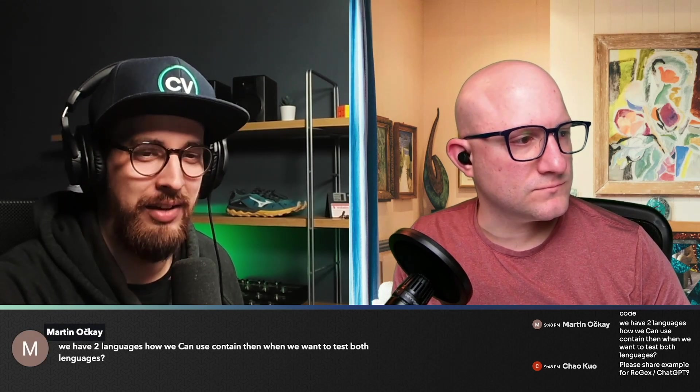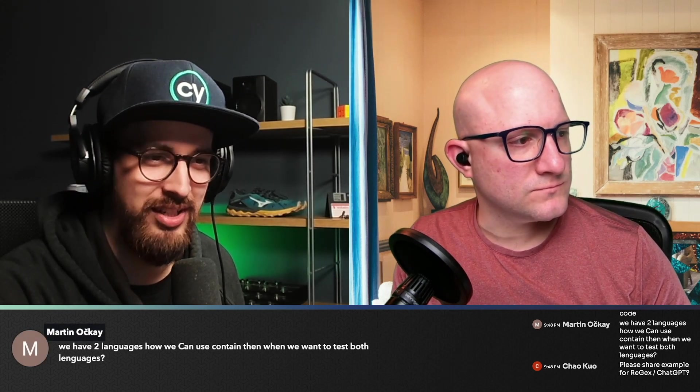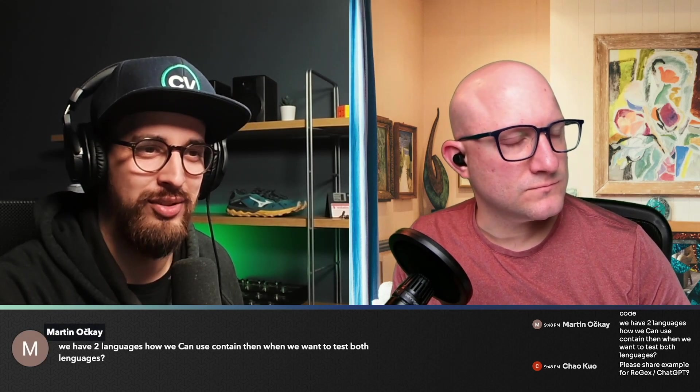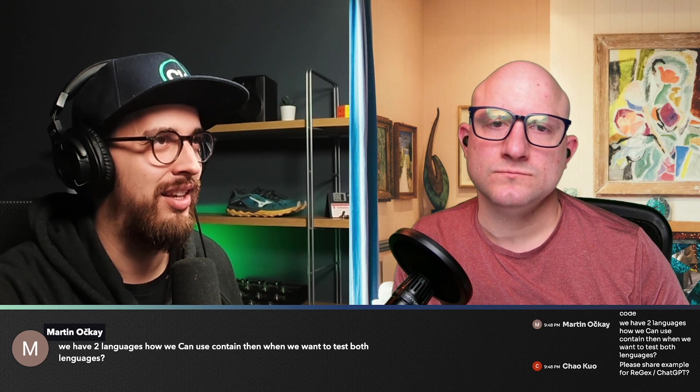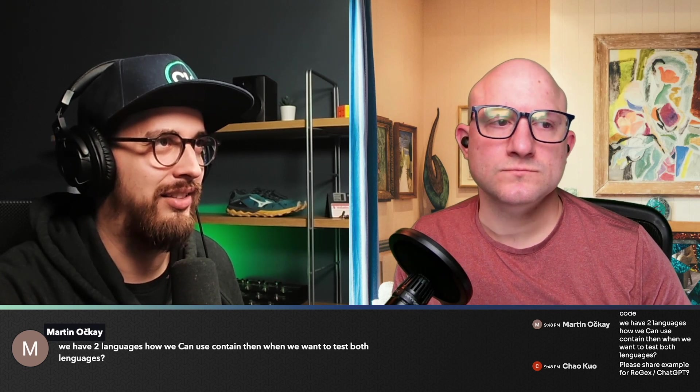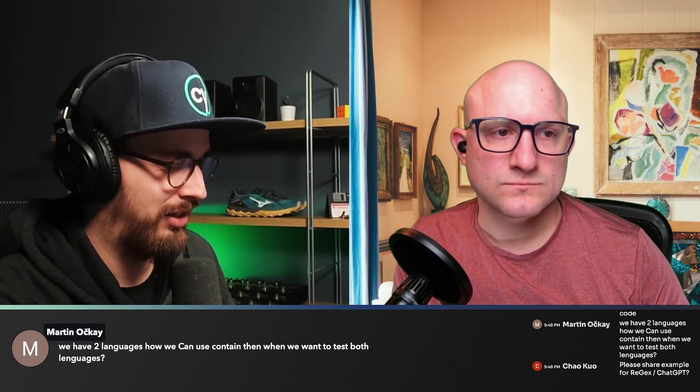What do you do if you have two languages? Can you use contains? And you can do that.